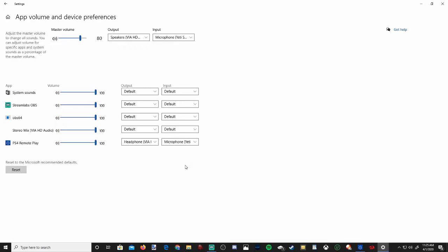So you won't hear noise from PlayStation remote play come through your main speakers. It will only come through your headset every time. You can select your default devices for each individual program here, and this is pretty neat.